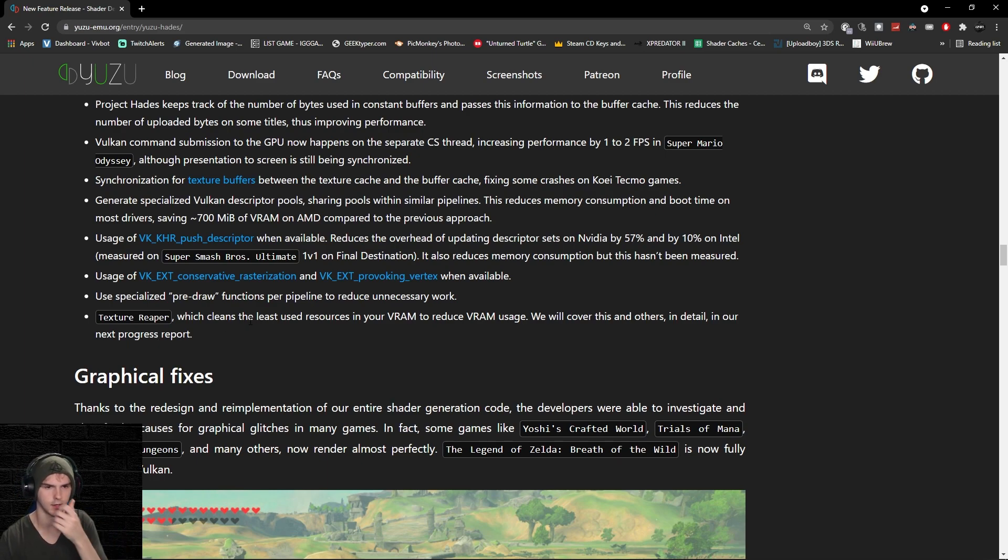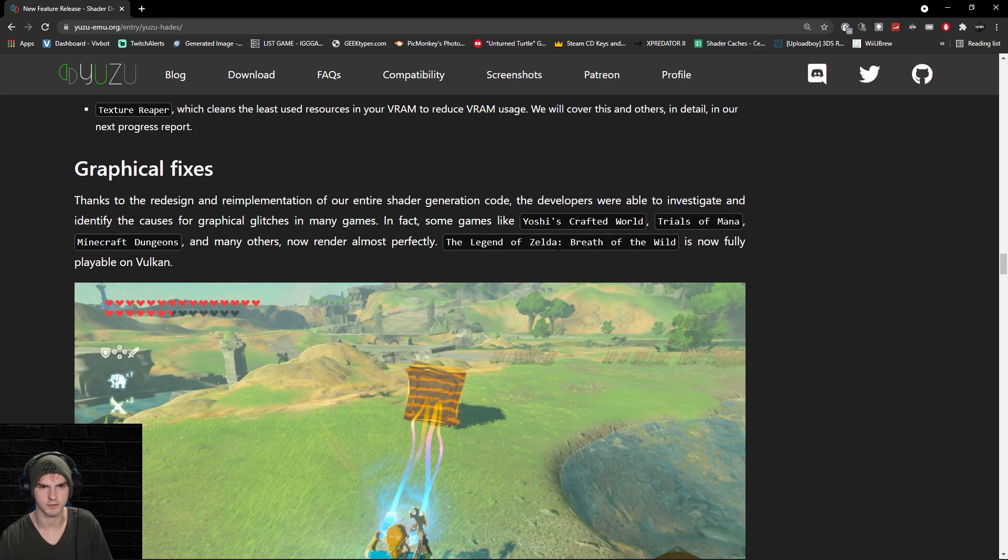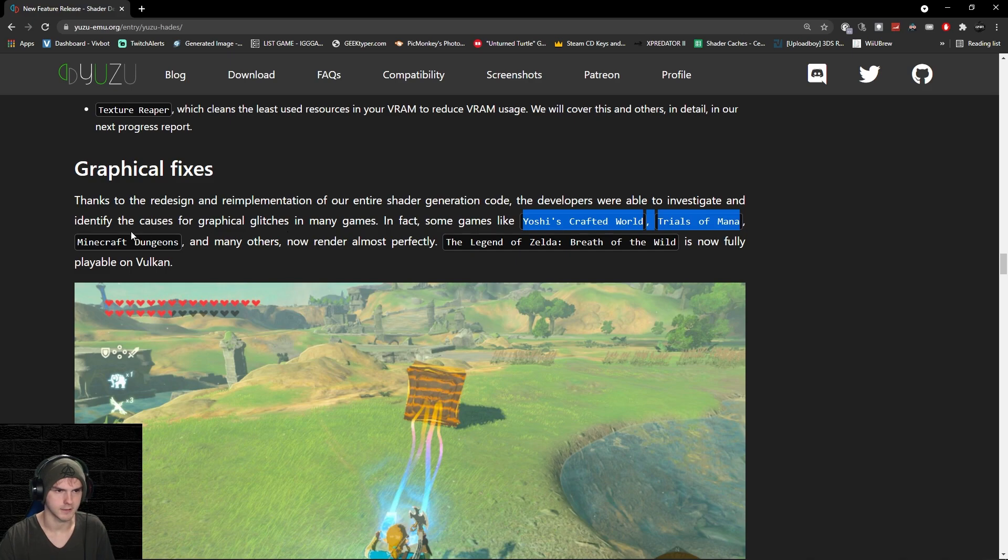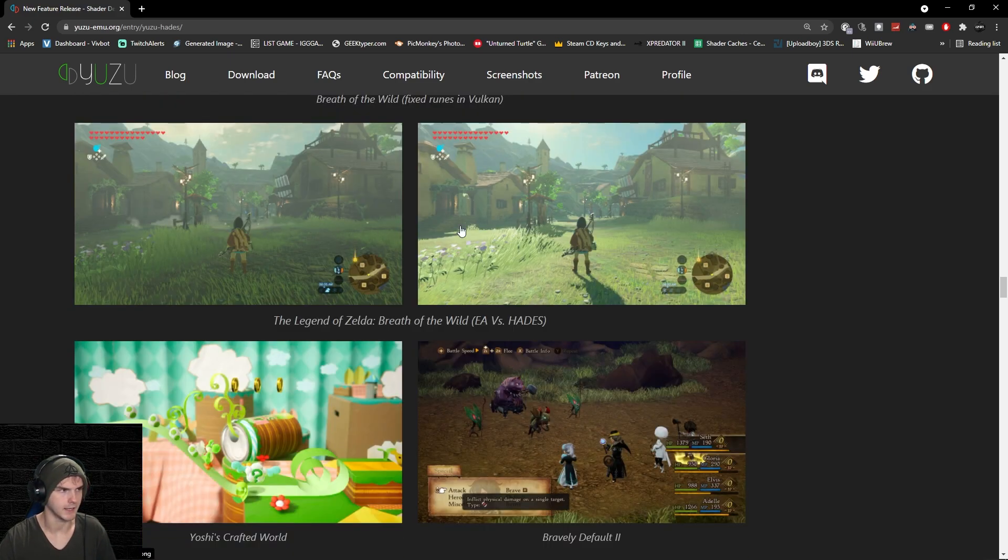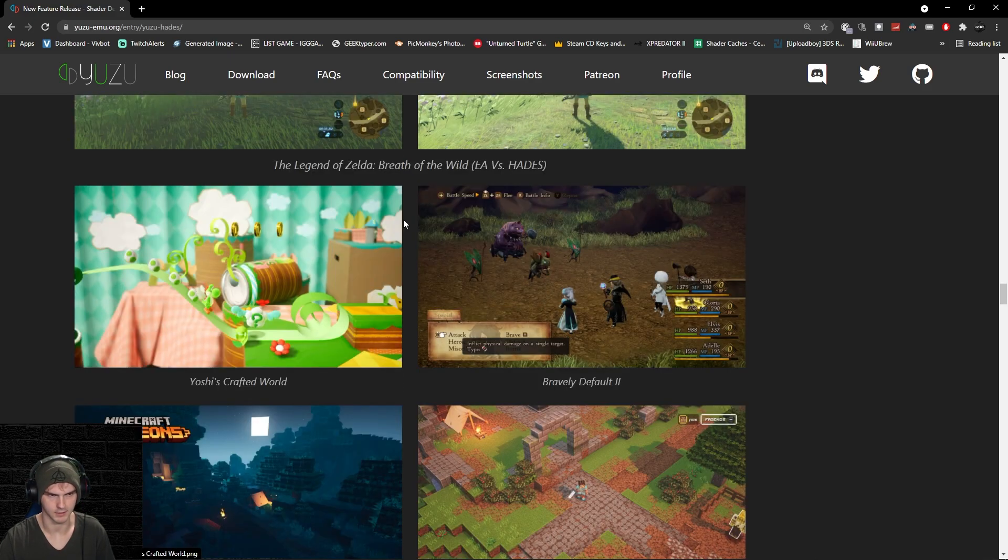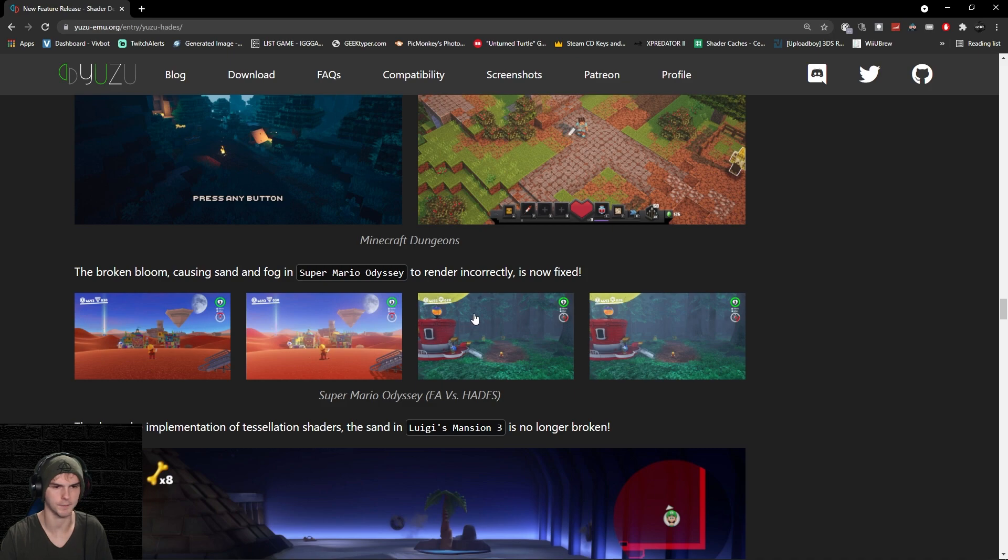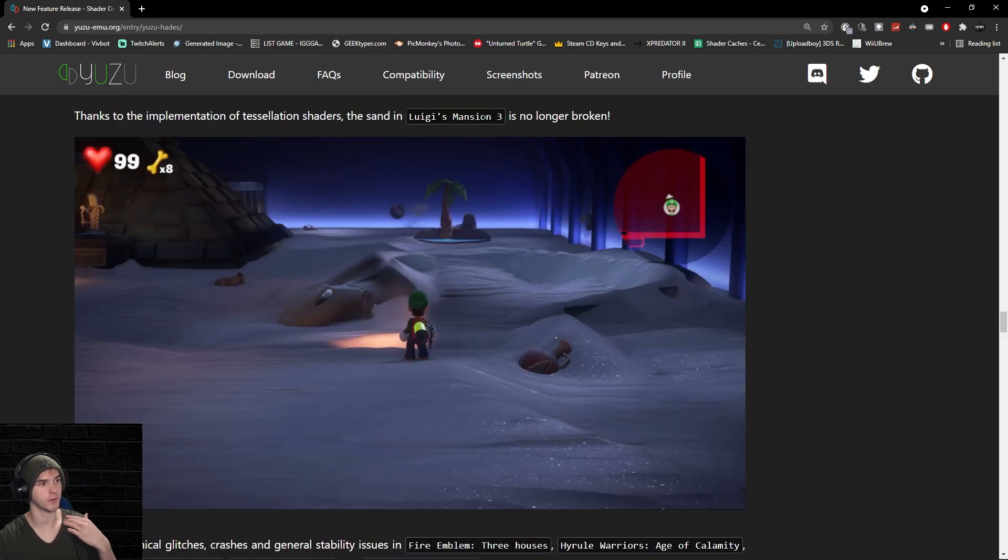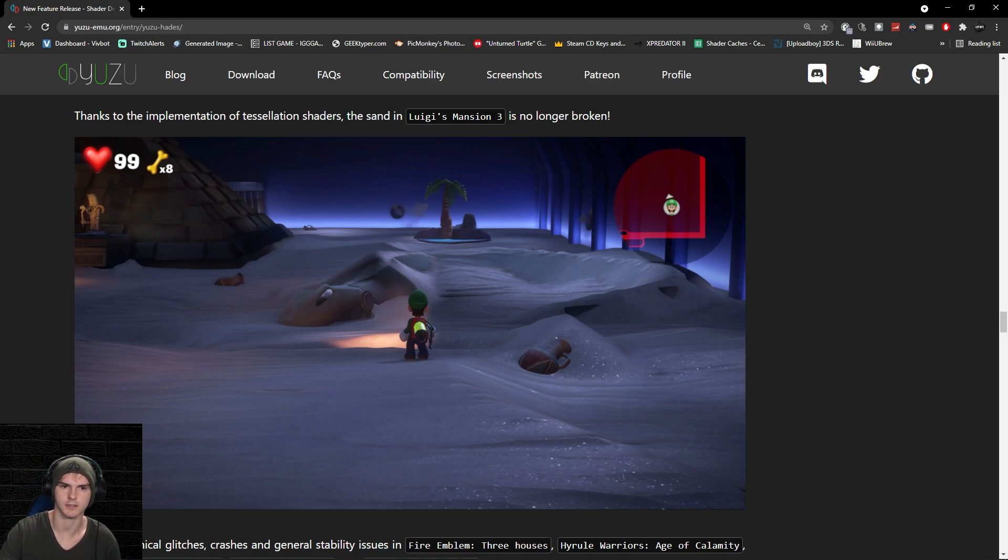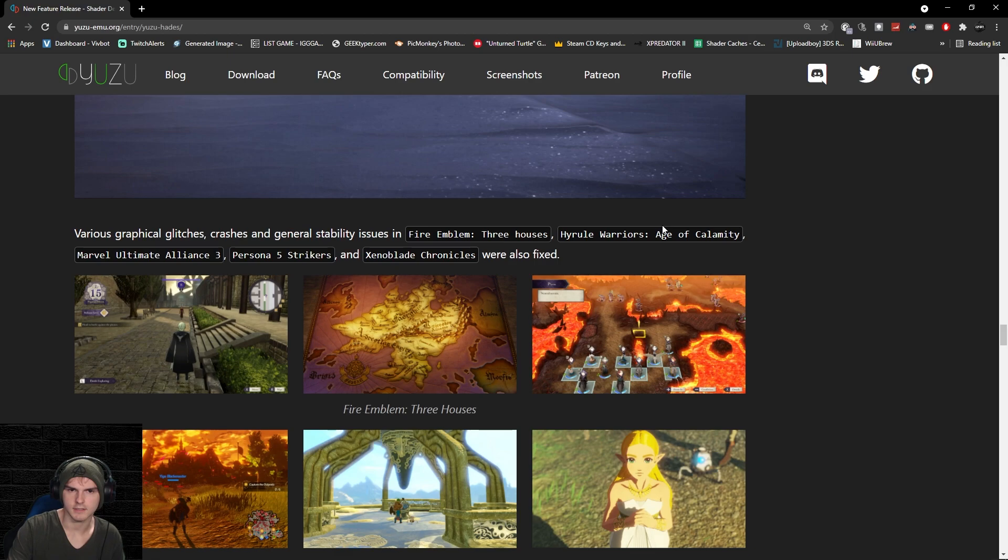Legend of Zelda Breath of the Wild is fully playable on Vulkan. They fixed even more games that render almost perfectly now. As you can see, they fixed the lighting and stuff. The graphical glitches in Luigi's Mansion 3, which I've been hearing about a lot, are gone.